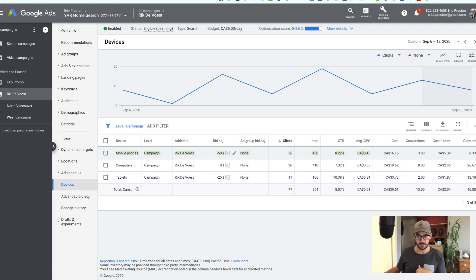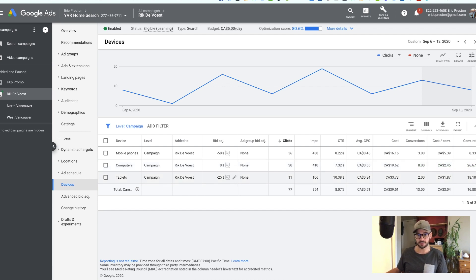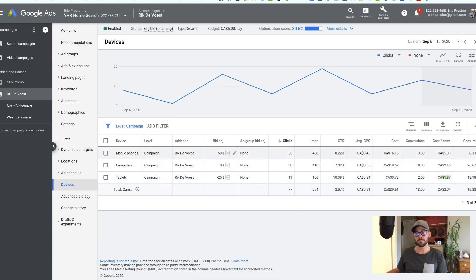Mobile phones: my cost per click was 45 cents and I had three leads, with a cost per conversion of $5.39. On computers my cost per click was 65 cents — quite a bit higher — but I had eight conversions and my lead cost was $2.45. Tablets had 34 cents a click, the lowest of the three, and $1.87 per conversion. Usually I'll bid adjust phones and tablets down 25% right away.